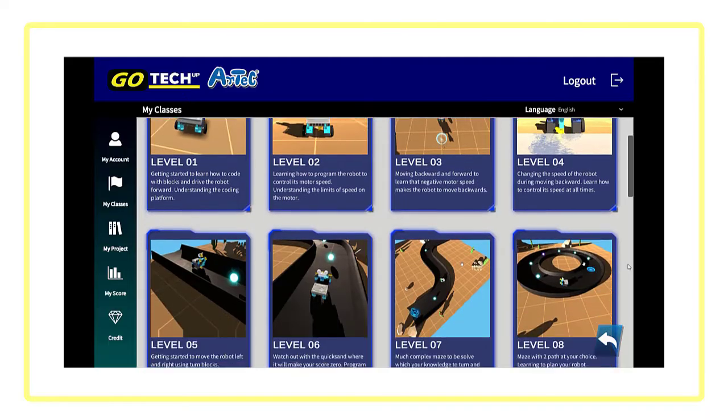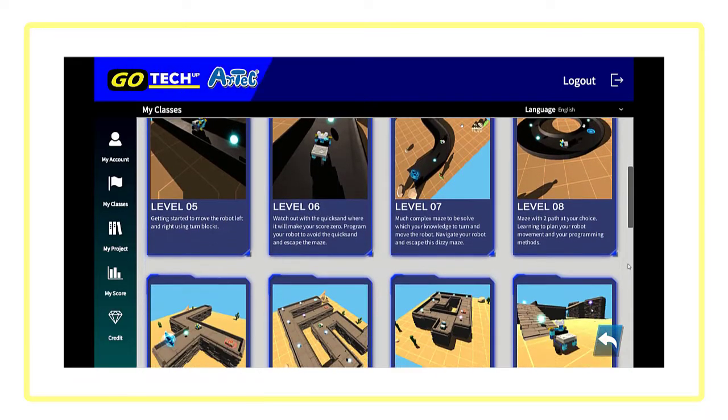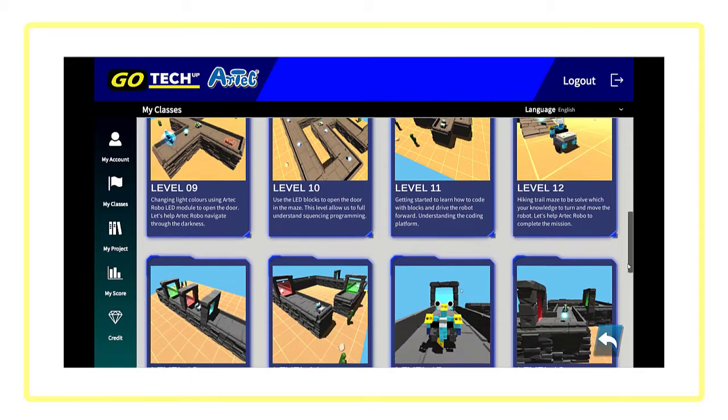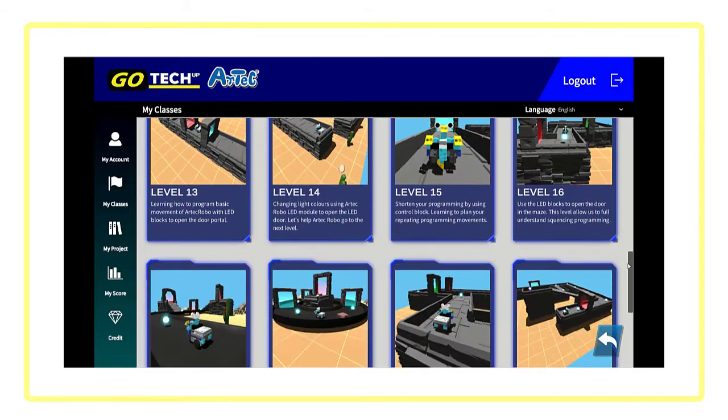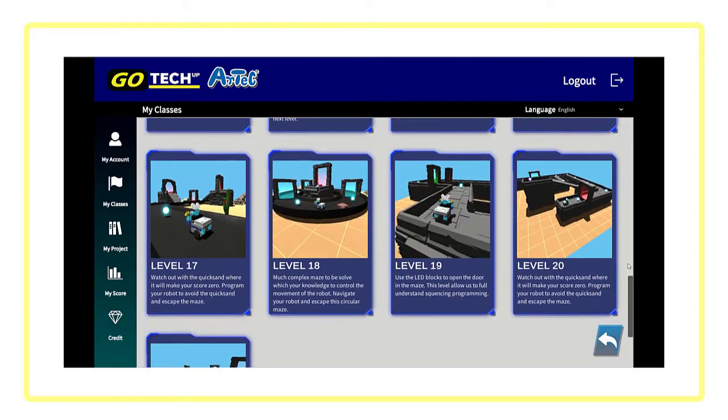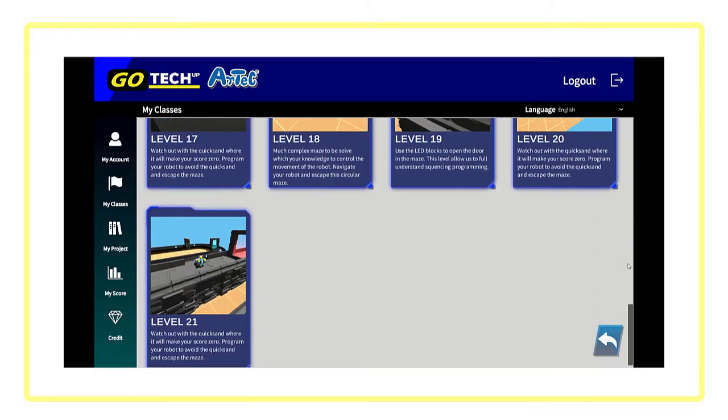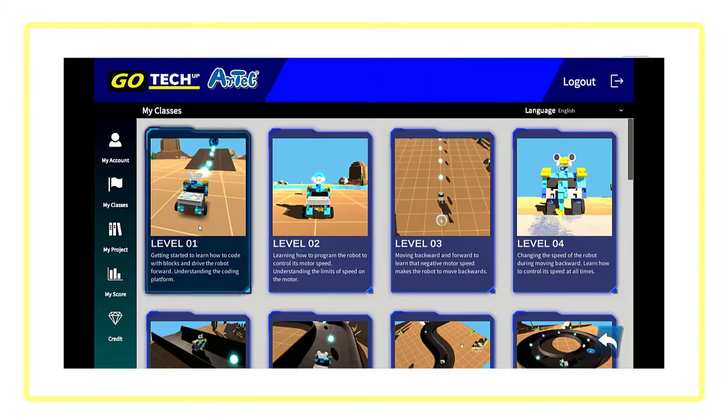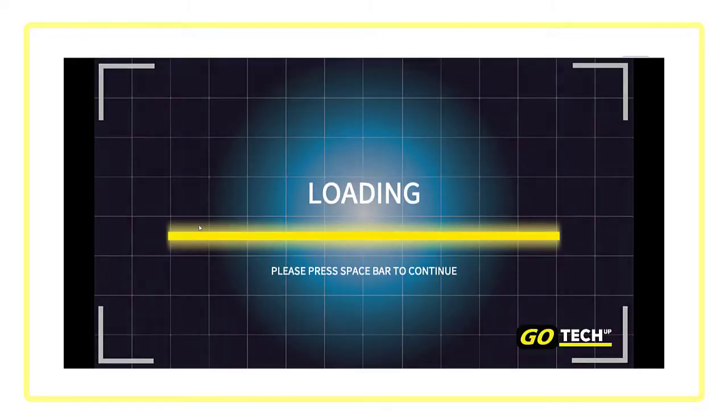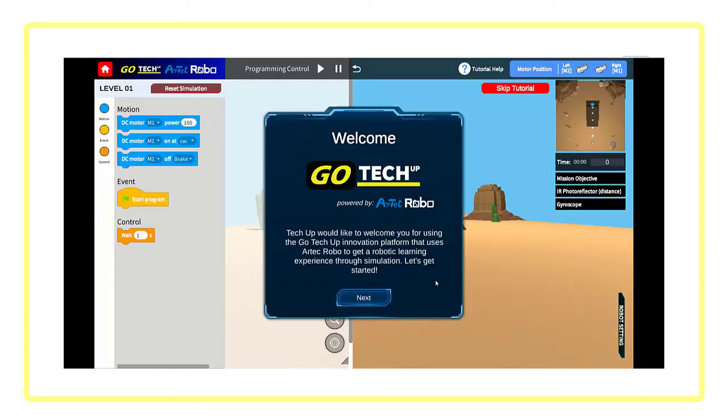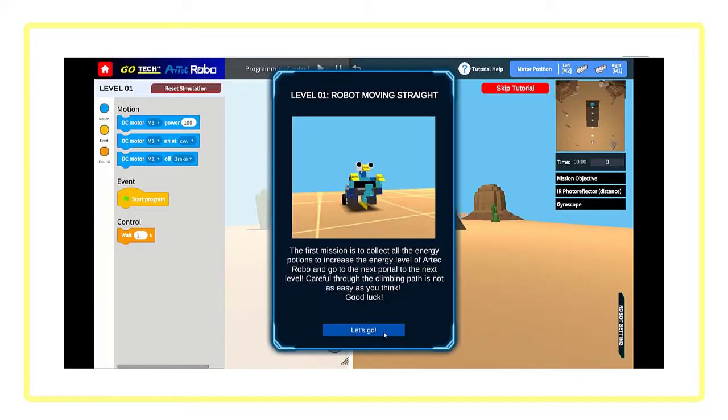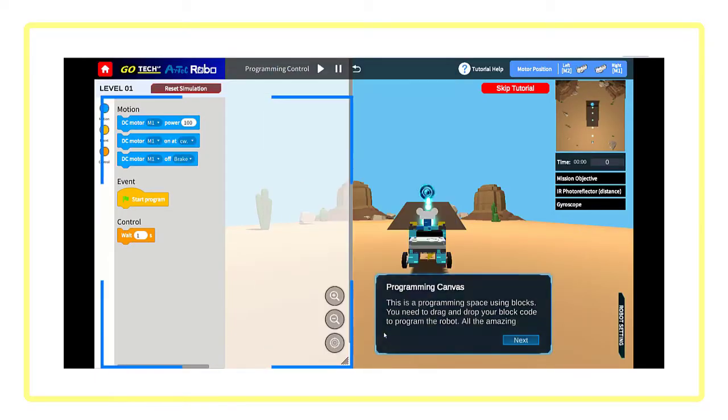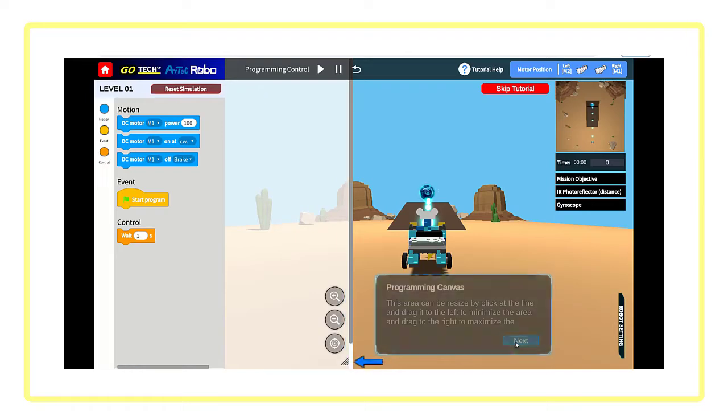Our simulator offers over 140 step-by-step lessons with many more in development. In beginner level lesson 1, you will start learning how to code with blocks.